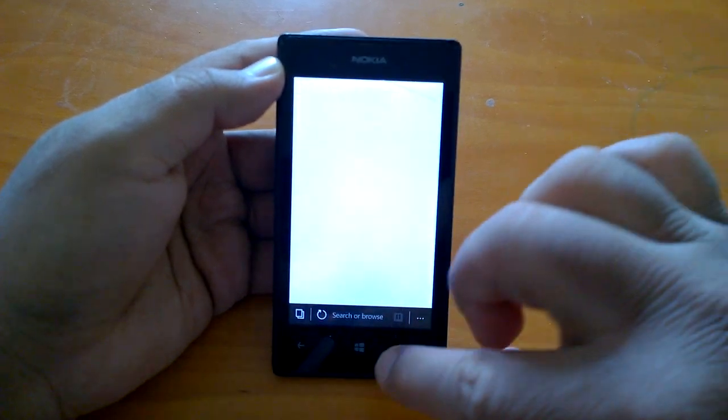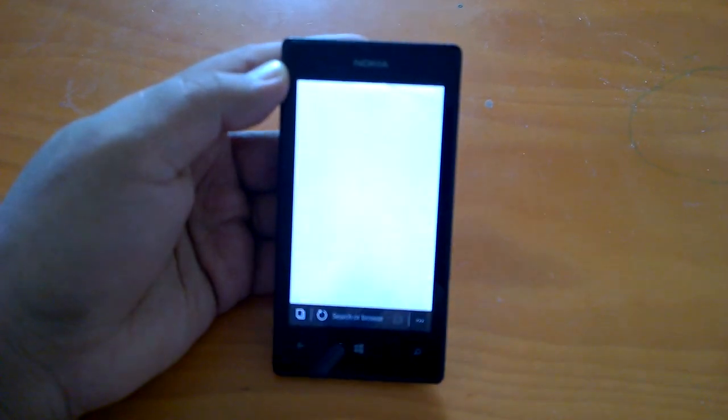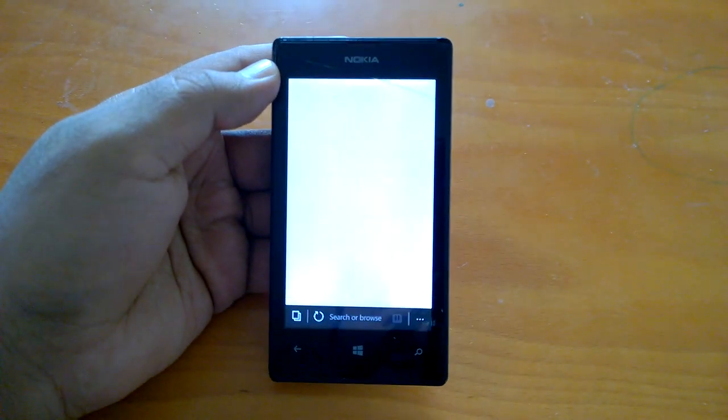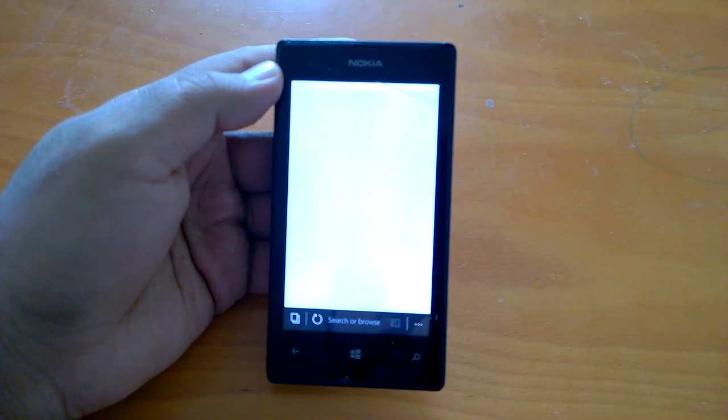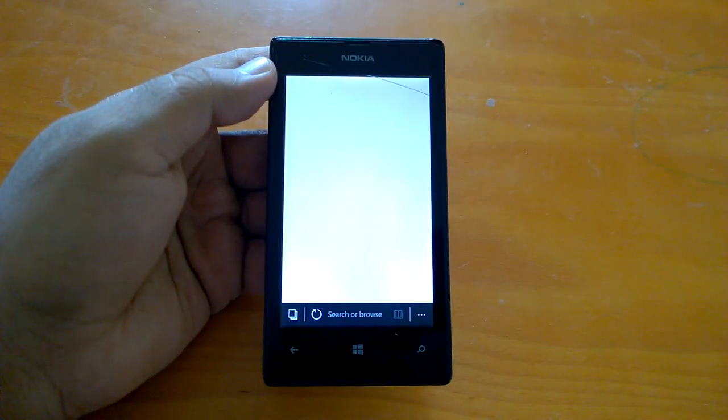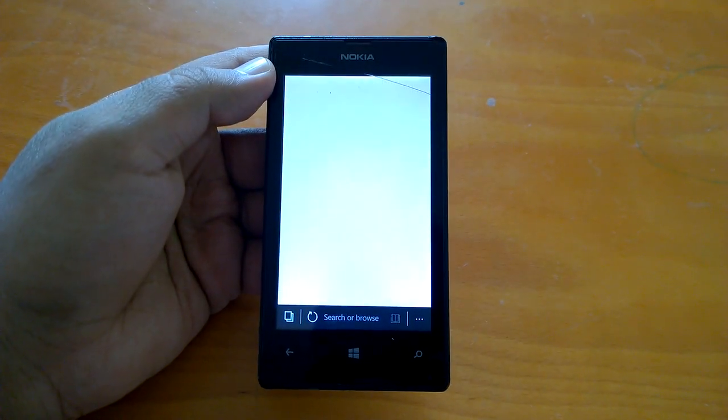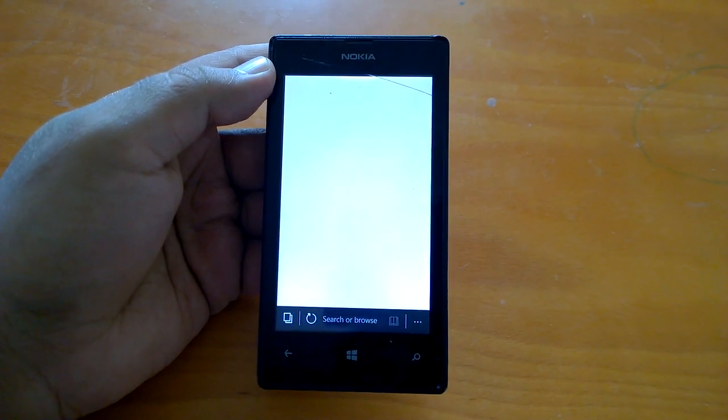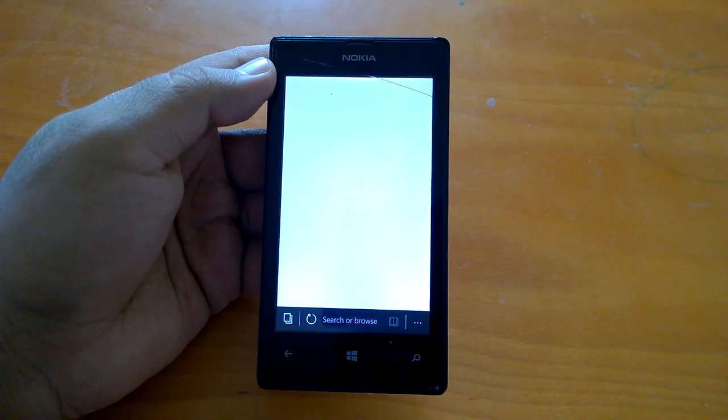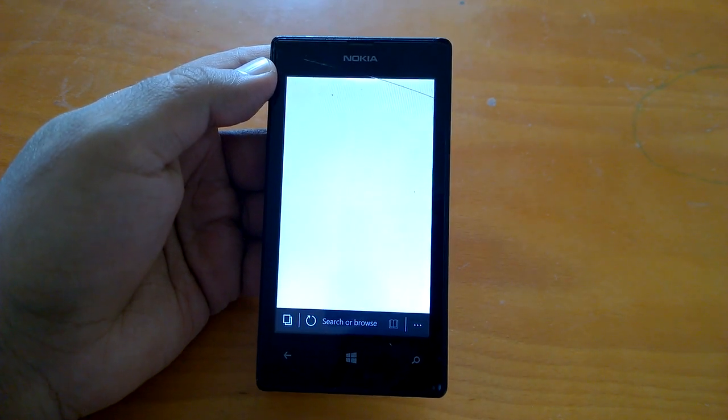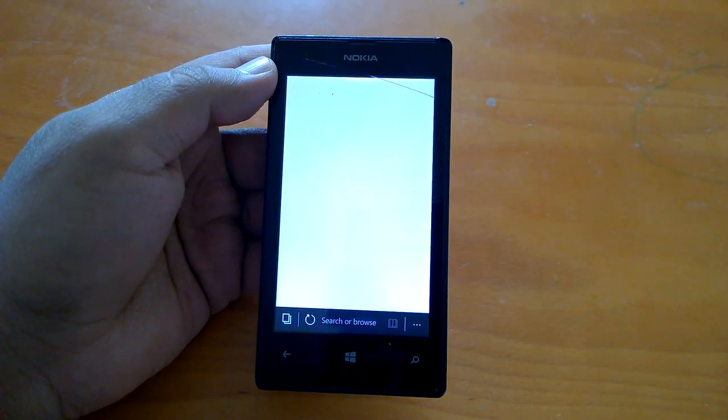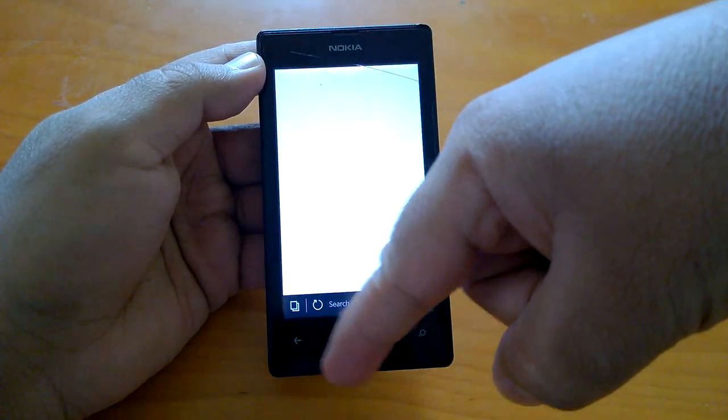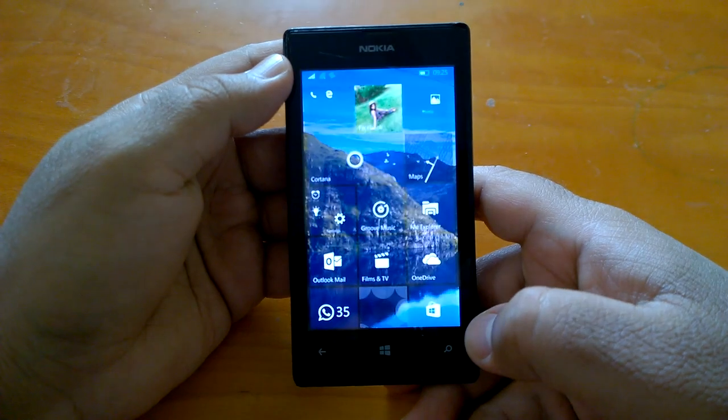So as we can see the build 10586.71 which is the latest cumulative update to Windows 10 RTM build 10586 works pretty well. It's a good update. These are the first impressions because last night only Microsoft has pushed this build so whatever we are sharing are like first impressions but we updated our many devices so it's one of them and with this we come to end of the demo on Lumia 525.